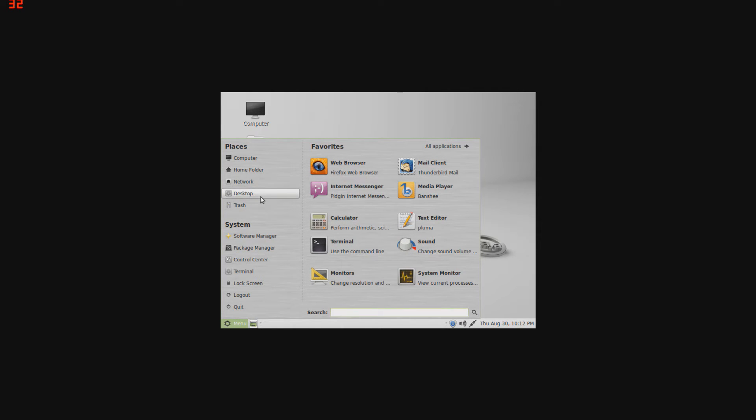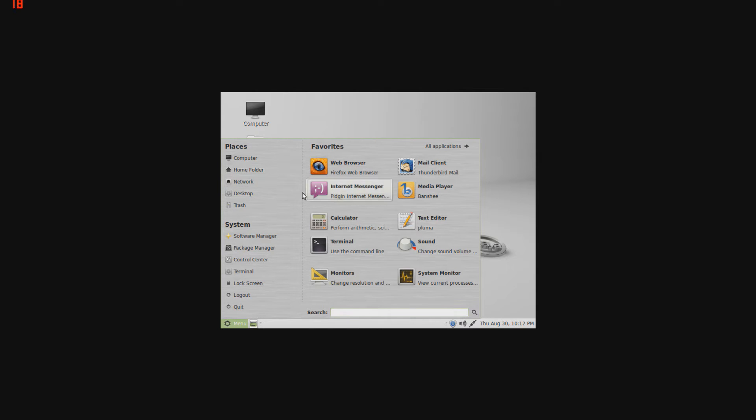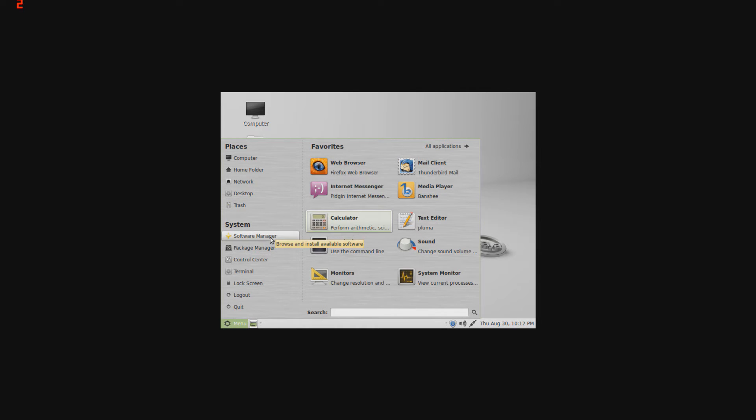It'll show you what's on your desktop, network settings, home folder, computer. Software manager will bring you to a page where it'll show you a list of programs, quite a big list actually, where all the programs are completely compatible with Linux Mint, so you don't have to worry about compatibility or stuff like that.